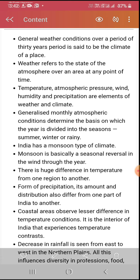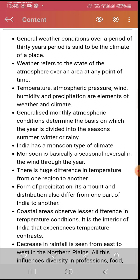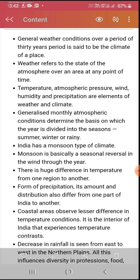The seasons are summer, winter, rainy, and autumn. India has a monsoon type of climate. Monsoon is basically a seasonal reversal in the wind direction through the year.